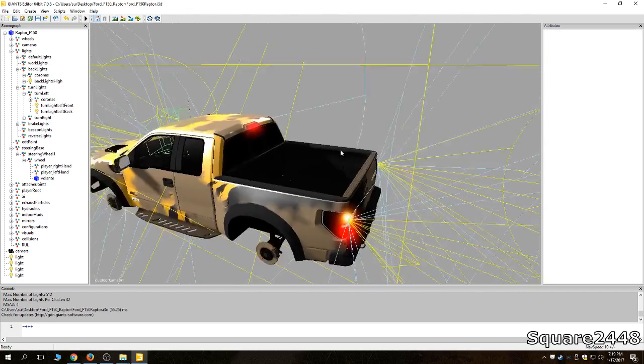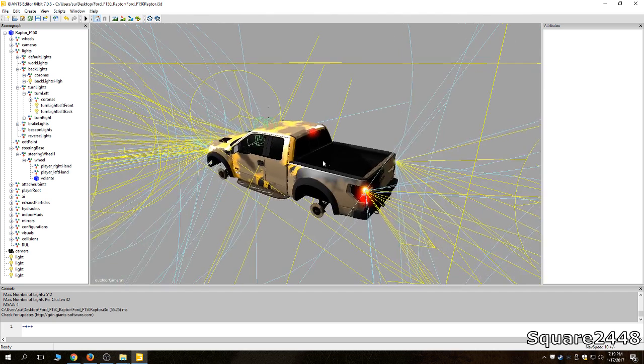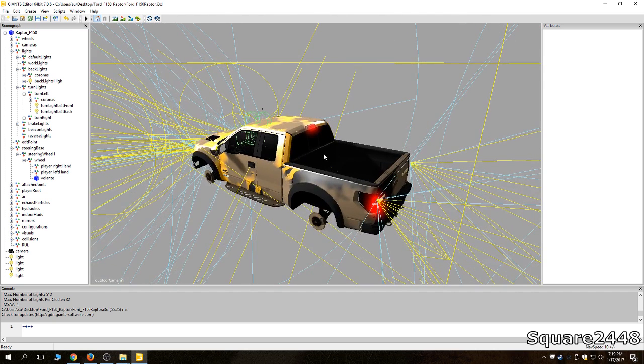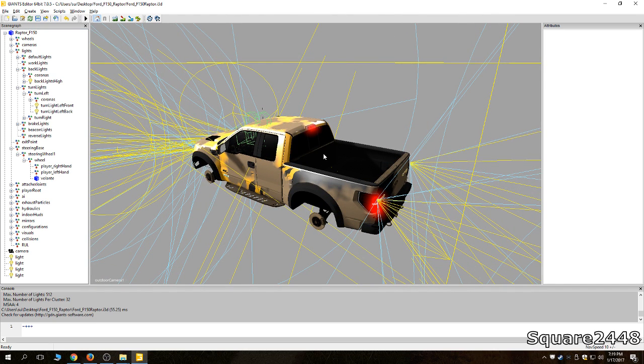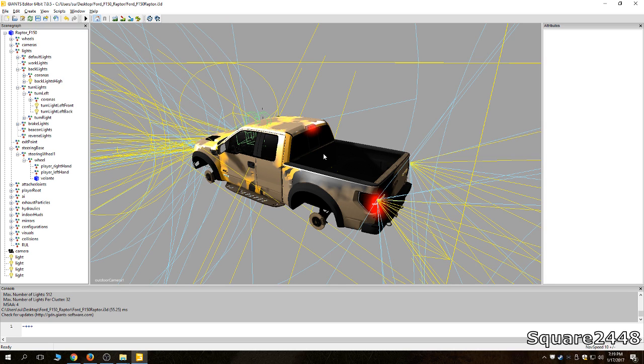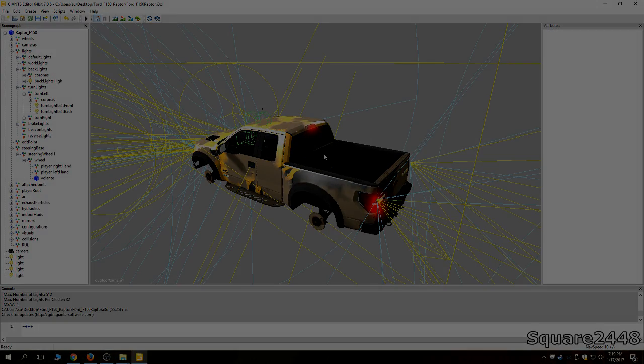I hope you guys are excited for more tutorials and I will be doing some map building, so stay tuned for those. I hope you guys enjoyed, let me know if this tutorial is helpful for you on how to download Giants Editor. Thanks for watching and subscribe for more!